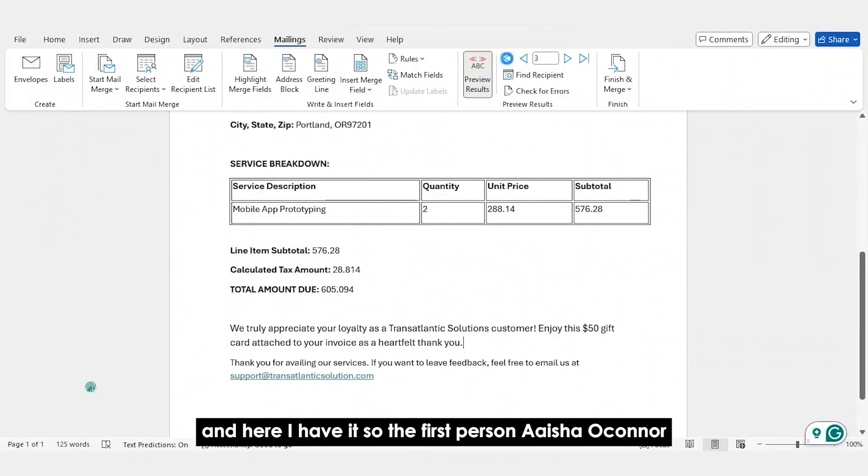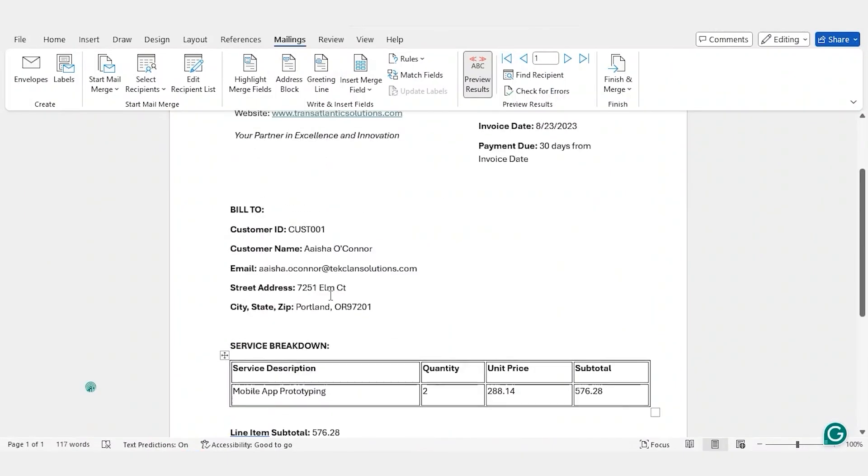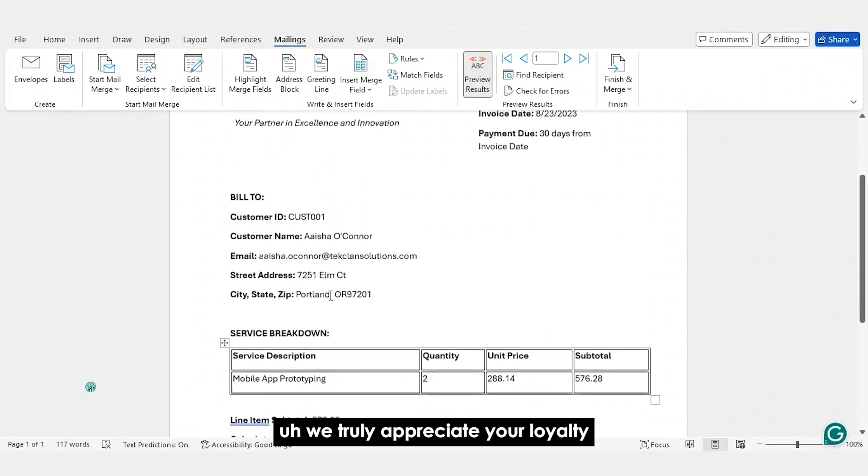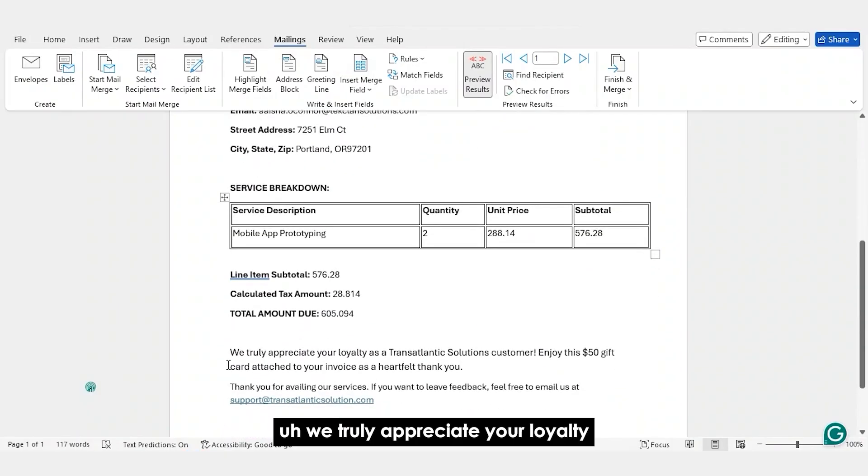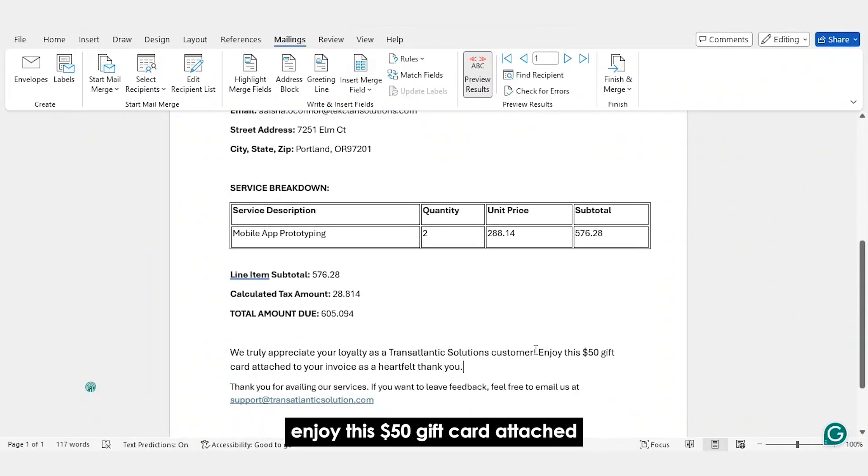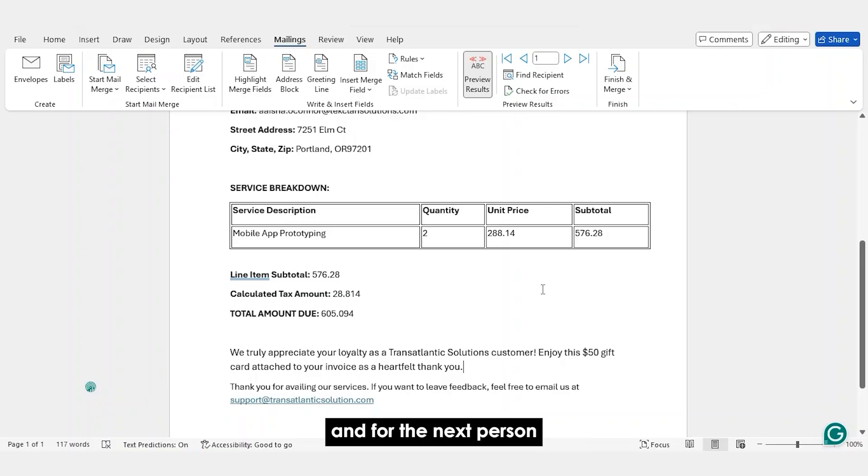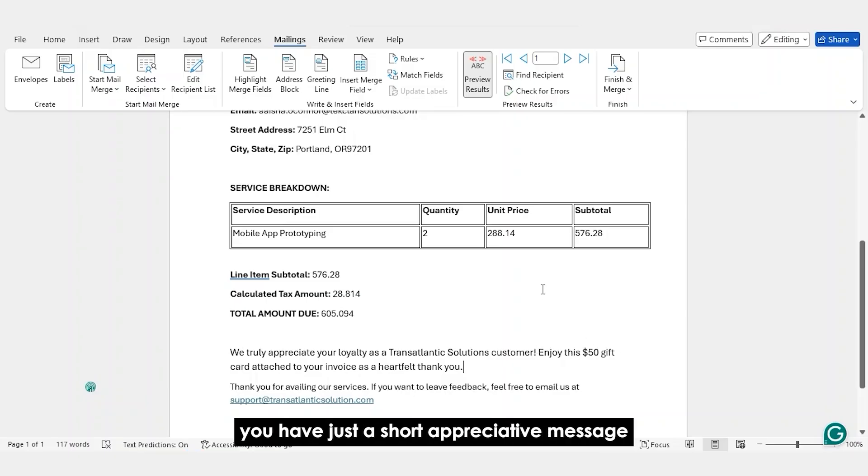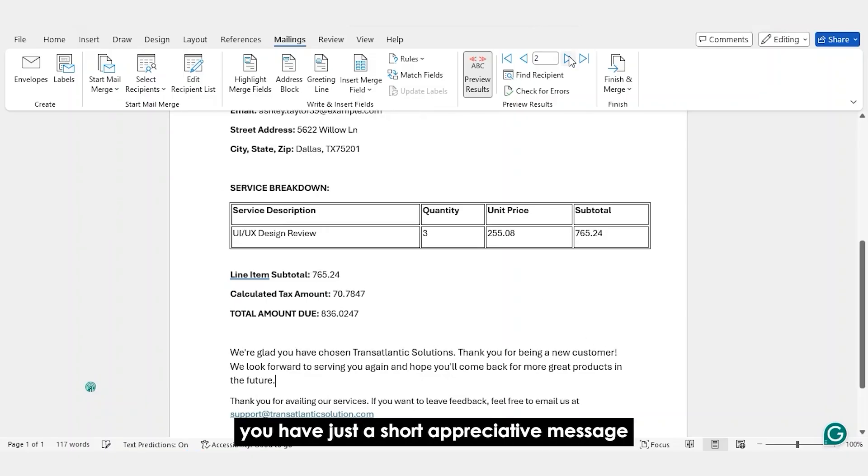And here I have it. So the first person, Aisha O'Connor, we truly appreciate your loyalty as a Transatlantic Solutions customer. Enjoy this $50 gift card attached. And for the next person, you have just a short appreciative message.